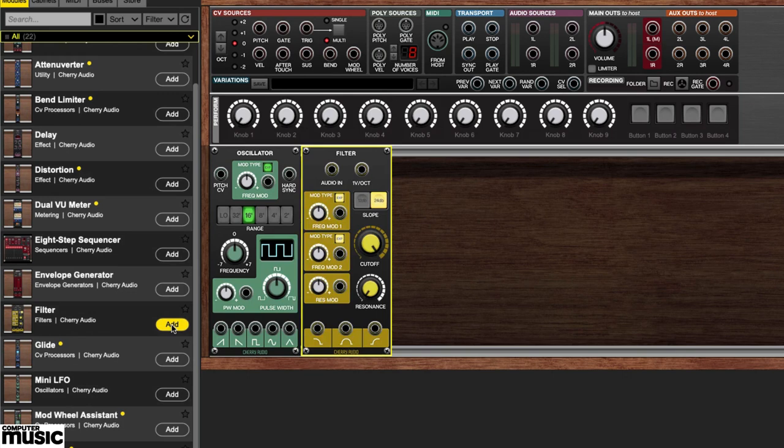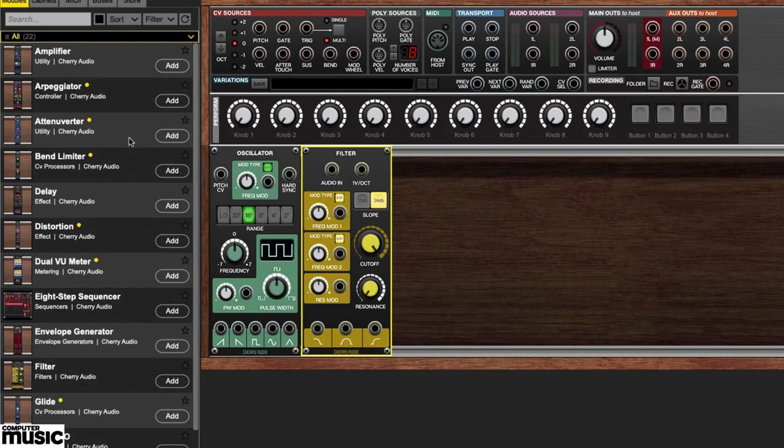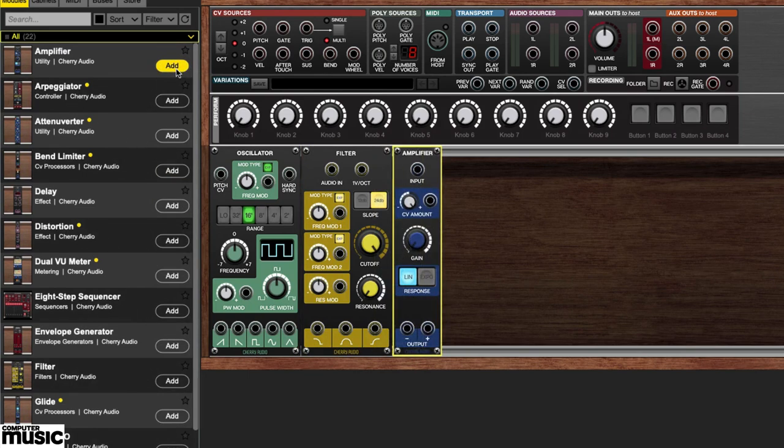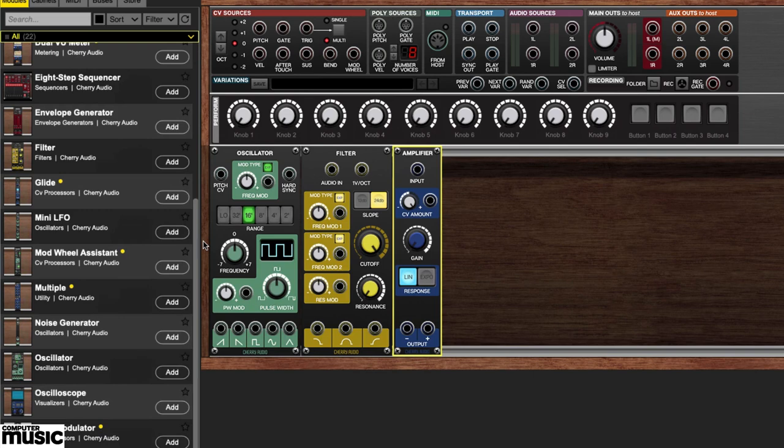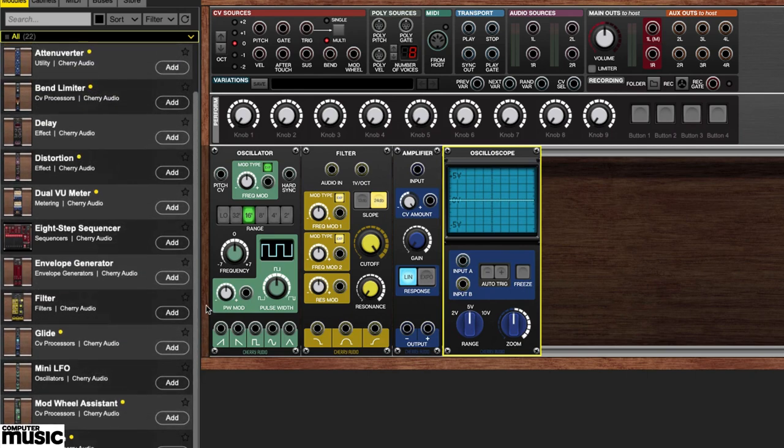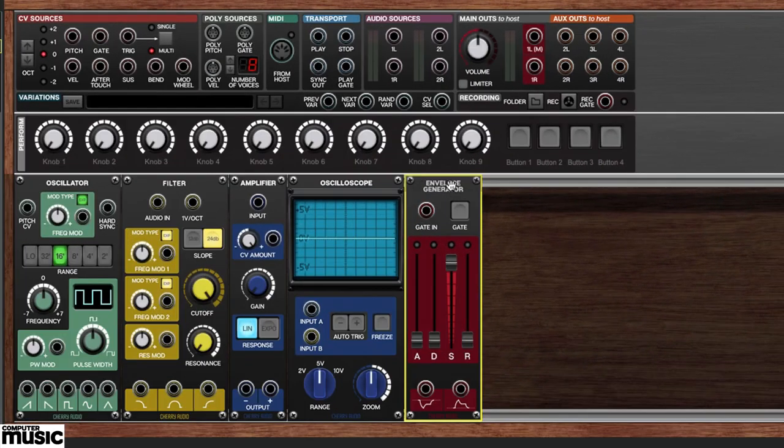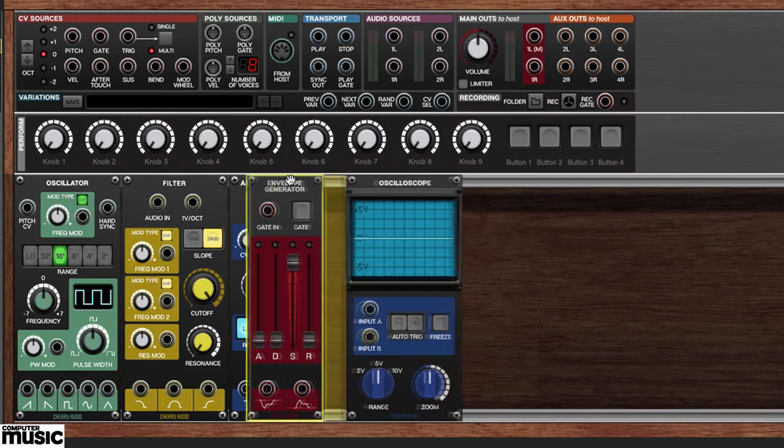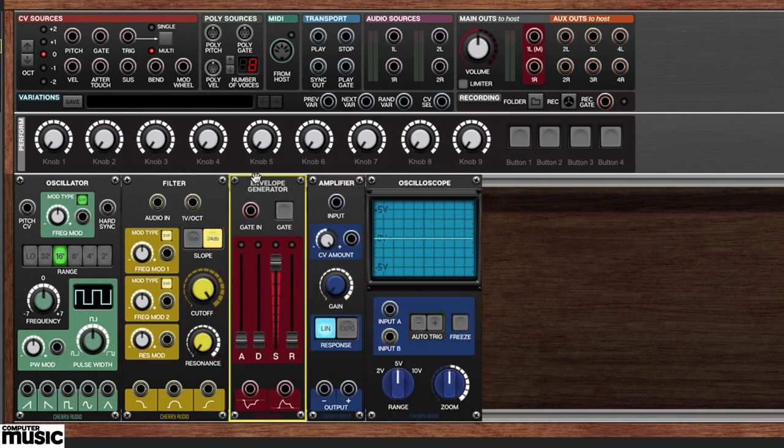Next, scroll up in the library until you see the amplifier. There are still two more modules to bring in. The first is an oscilloscope. This will allow you to see the signal as you experiment with the filter. Finally, bring in an envelope generator and drag it over to the left of the amplifier. This will allow us to trigger sounds.